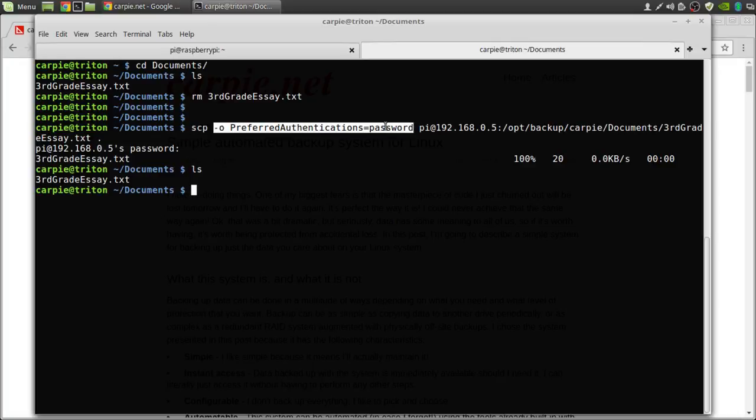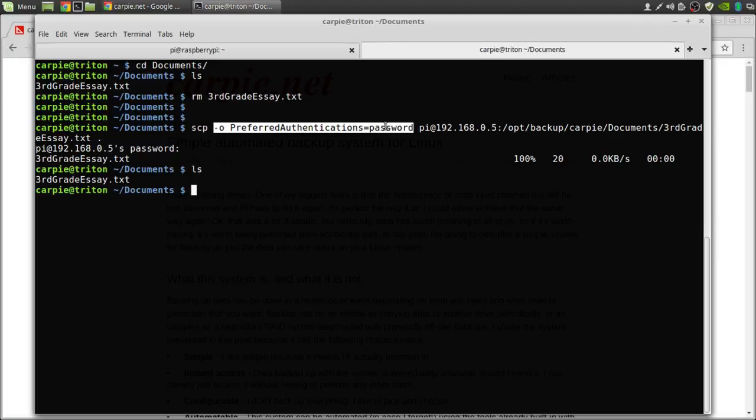But we've got this weird O preferred authentication equals password. What does that mean? Well remember we set up our backup key and we restricted it to just access via rsync. So if we try to access the pi remotely directly we have to tell Secure Shell that we want to use our password and not the rsync key that we set up. So that's what this option is.